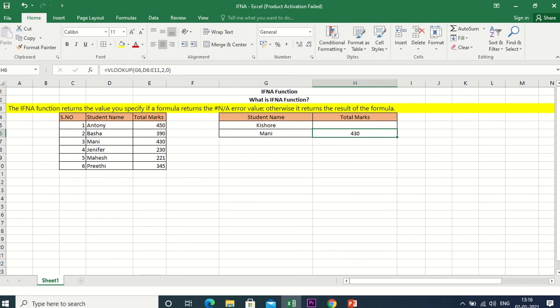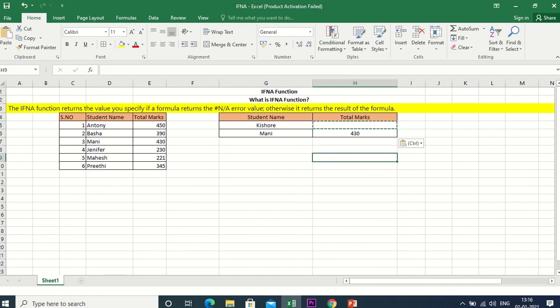So this is the IFNA function — you can use this. It is very easy. In this video, we completed the IFNA function. Thanks for watching this video. Bye from Manikaran, bye bye.